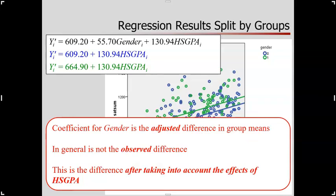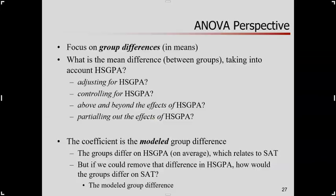The coefficient for gender here is 55.70. This is not a raw difference in group means — this is an adjusted difference in group means. What do we mean by adjusted? We mean this is the difference between groups after taking into account the effects of high school GPA. ANOVA starts by asking what the group differences in means are, but somebody waves their hand and says it's not the grouping that really matters, it's high school GPA. And if grouping is related to that, and that's related to the outcome, your understanding is clouded.